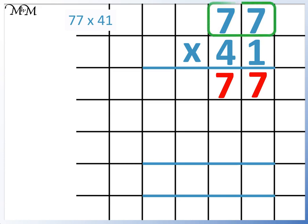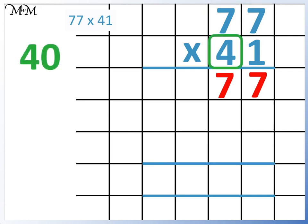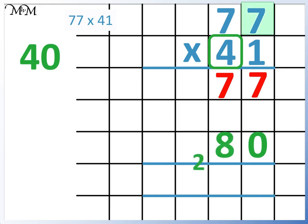Now for 77 times 4. Because the 4 is worth 40, we put a 0 in the units column. Now for 4 times 7, which is 28, remembering to carry the 2. Next we have 4 times 7, which equals 28, plus the 2 equals 30.